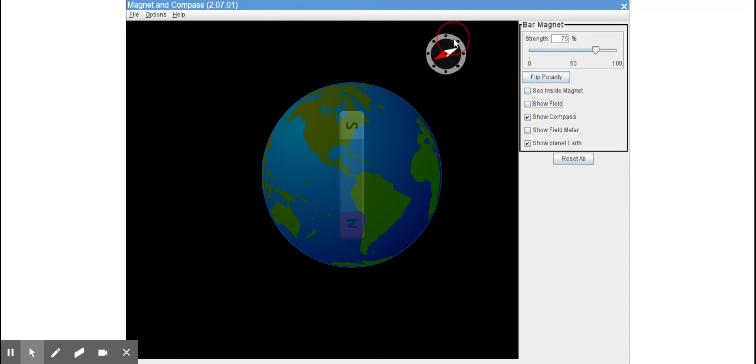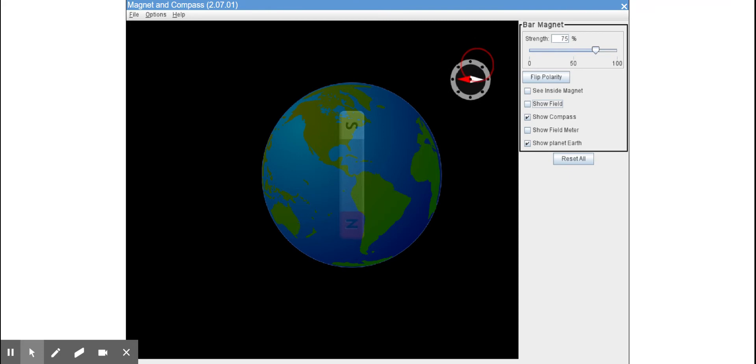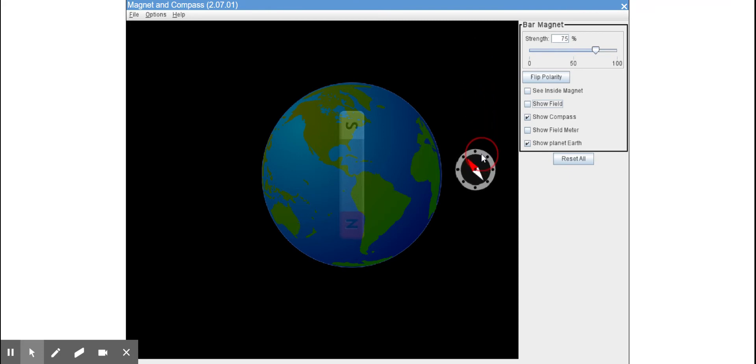When it's about at a 45 degree angle... when it's perpendicular or at a 90 degree, well it's parallel, sorry, to the magnet inside of the Earth.